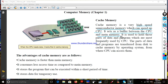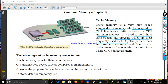It is used to hold those parts of data and program which are most frequently used by the CPU. As you can see, these parts are now in the cache memory.